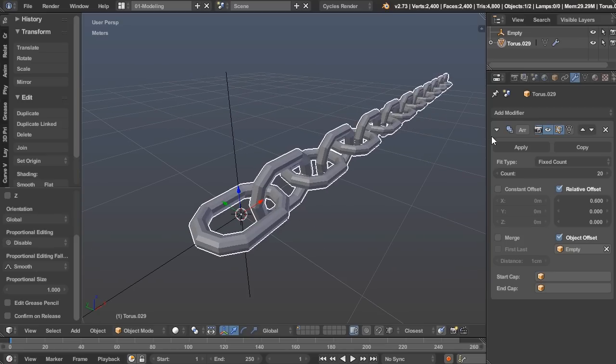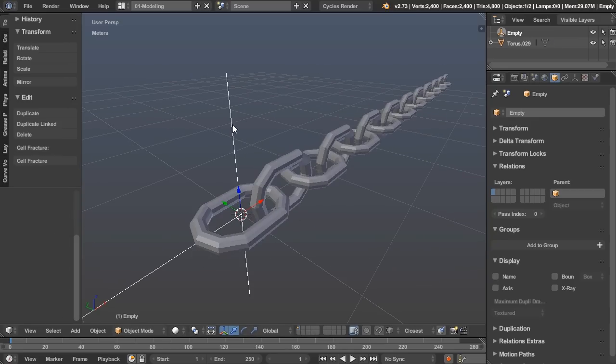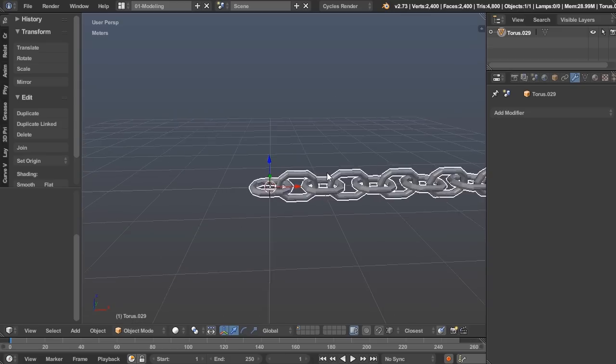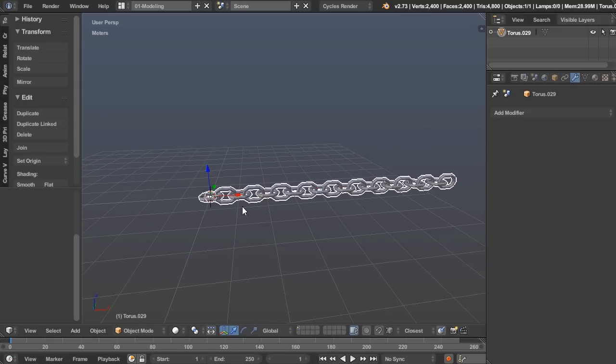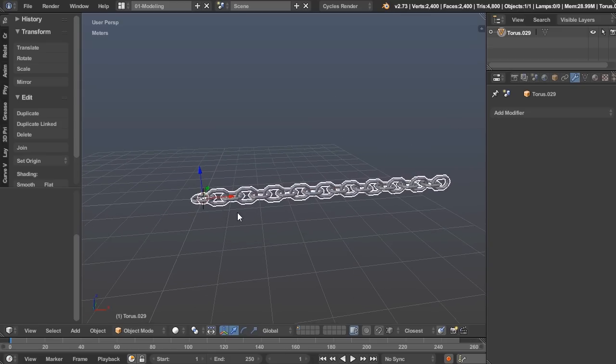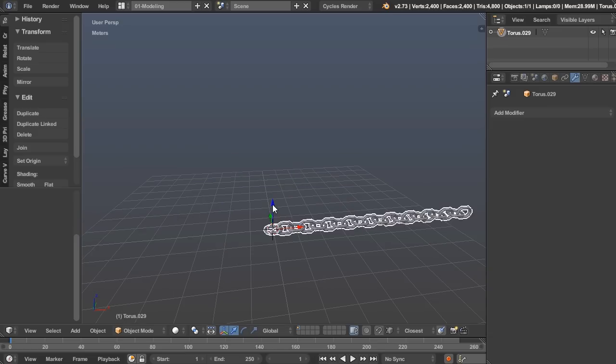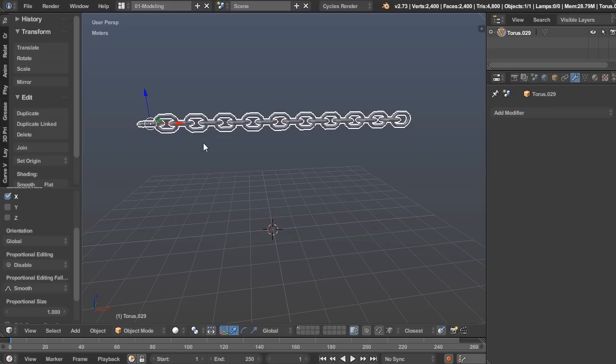Now if we apply this modifier, we can delete that, and now we have our nice chain. So we made that relatively fast.